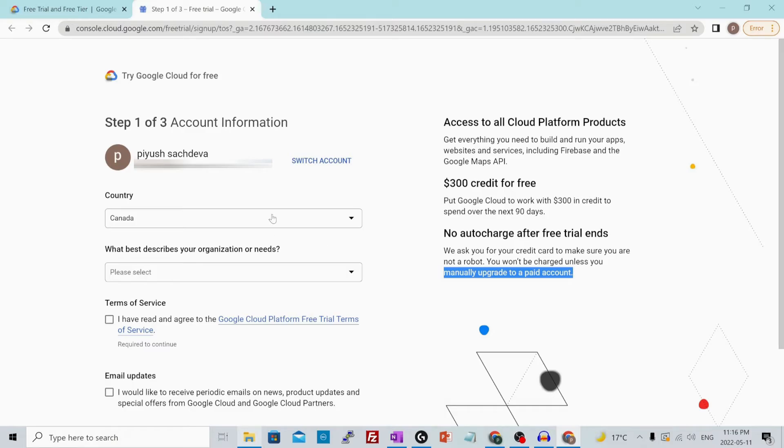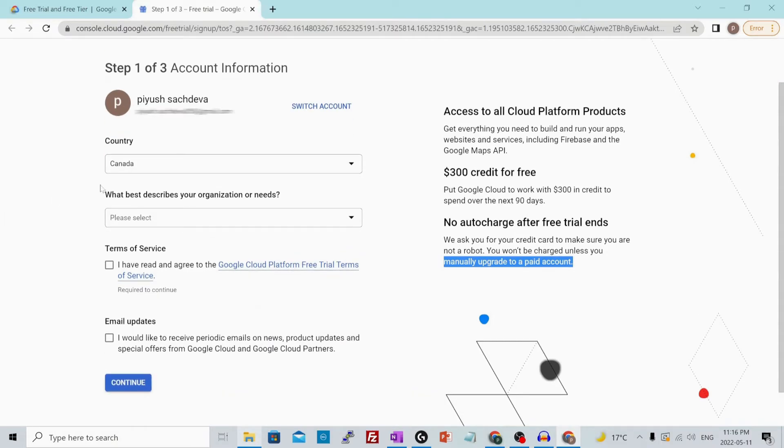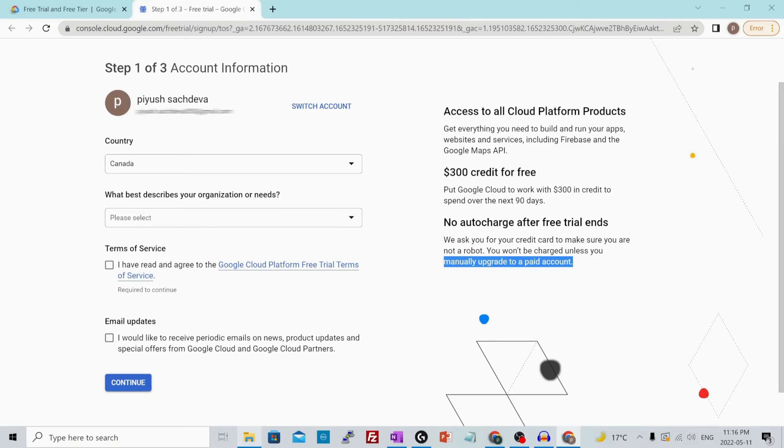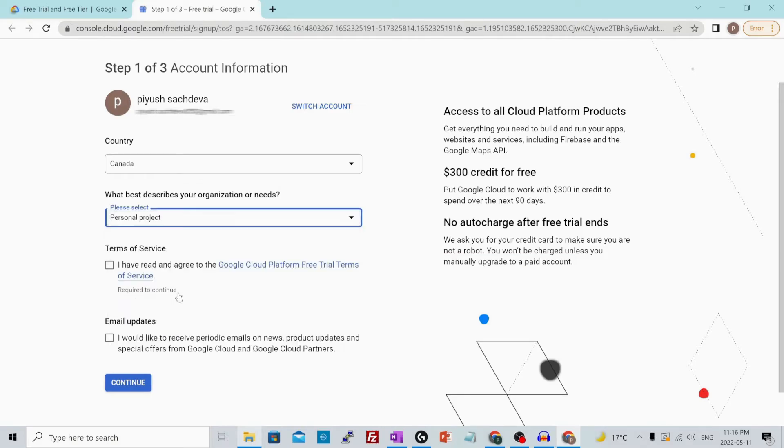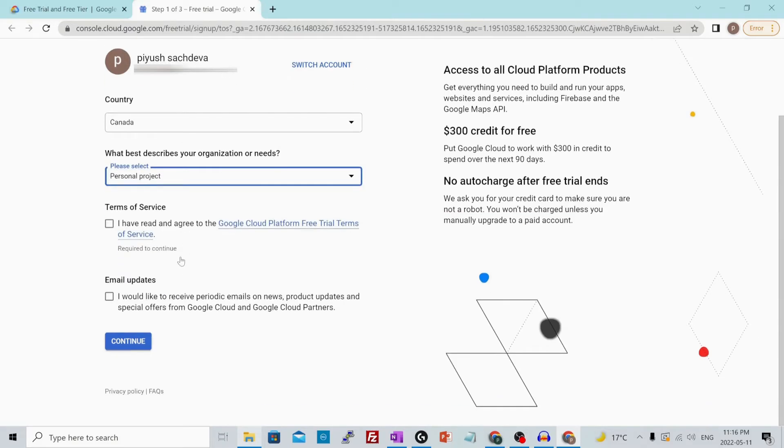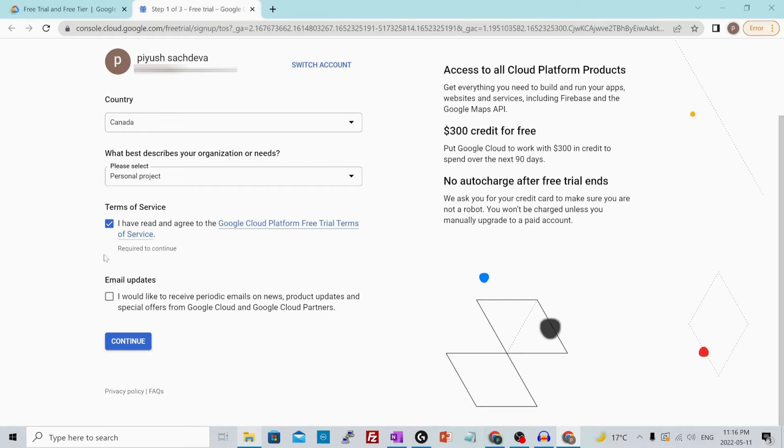Let's continue with the signup. Verify your country and select the one that is regional to you. For me, it's Canada. Then select what best describes your organization or needs. Let's select personal project. Check mark this box - I have read and agree to the free trial terms of services - and hit continue.